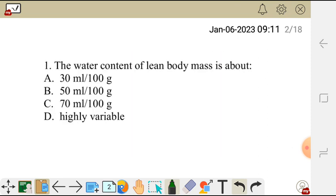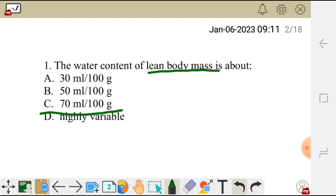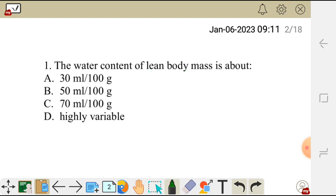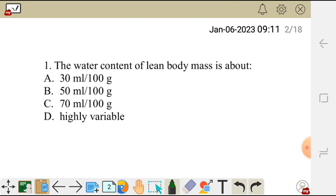The first question reads: the water content of lean body mass is about — A: 30 mL per 100g, B: 50 mL per 100g, C: 70 mL per 100g, or D: highly variable. The correct answer is C — 70 mL per 100g.